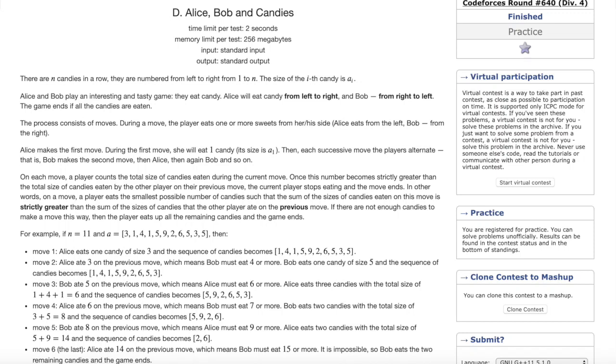So today we'll be going over Codeforces round number 640, problem D, which is Alice, Bob, and Candies. The problem statement is that there are n candies in a row, and they're numbered from left to right from 1 to n. The size of the i-th candy is a of i. You are then given an array of candies.